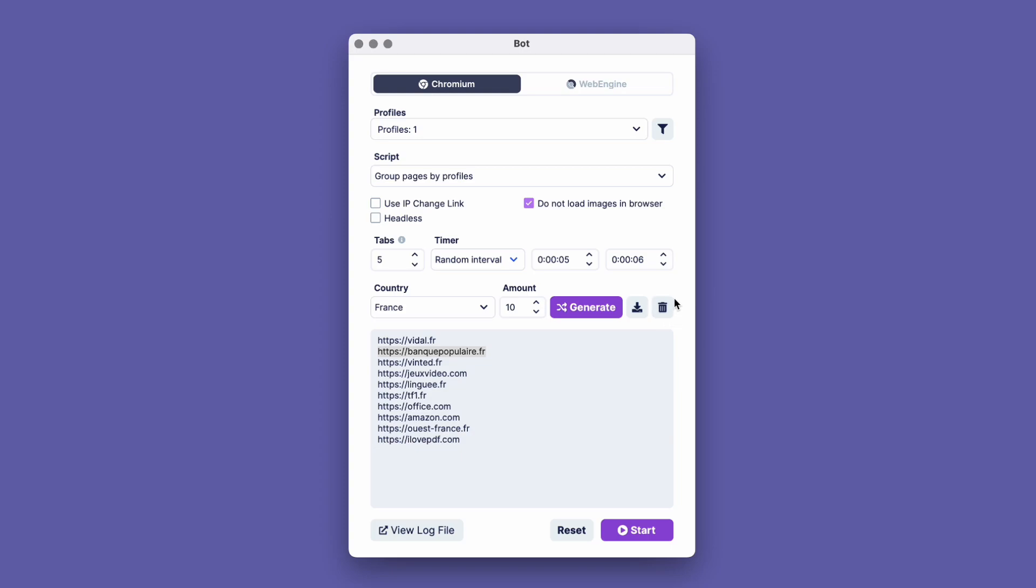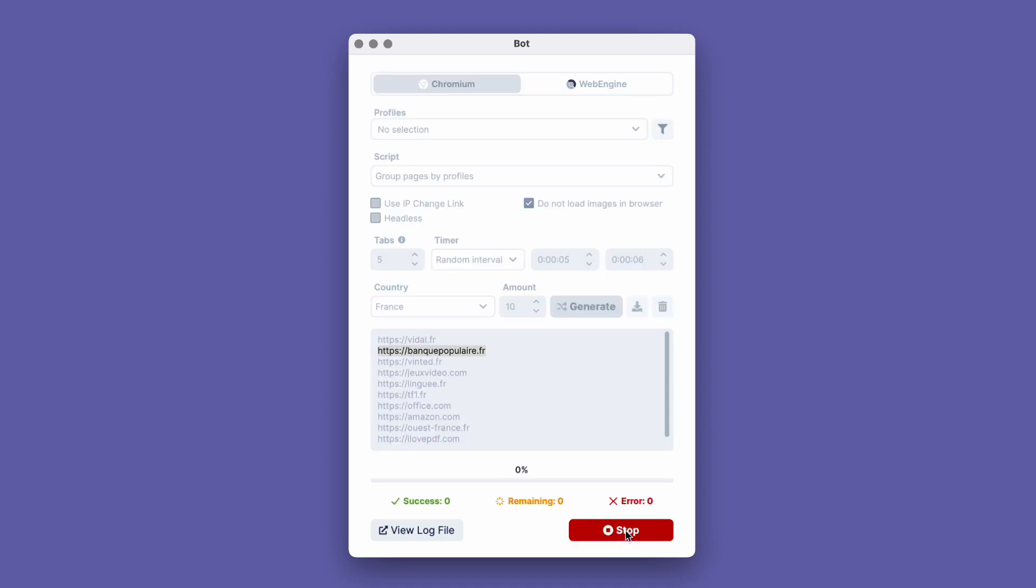Or you can import a list of websites by clicking the Import button. Next to it is the button to delete the list. Below is the Log Files button, where all the CookieBot actions will be written as a code. The Reset button allows resetting bot settings, and the Start button launches it. Let's click on it, since we have finished with the settings, and are ready to start warming up.